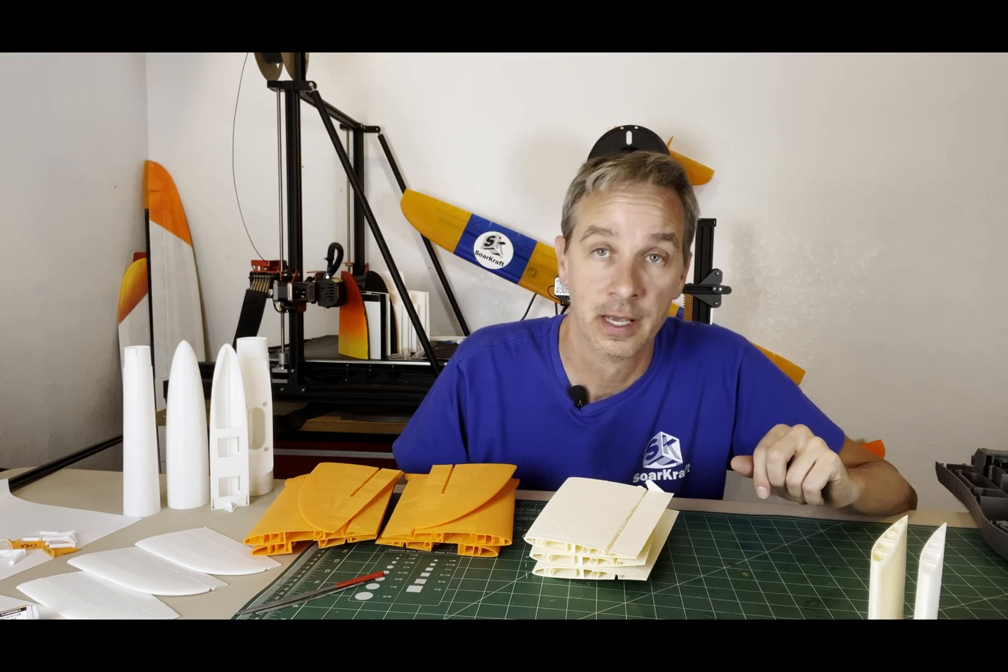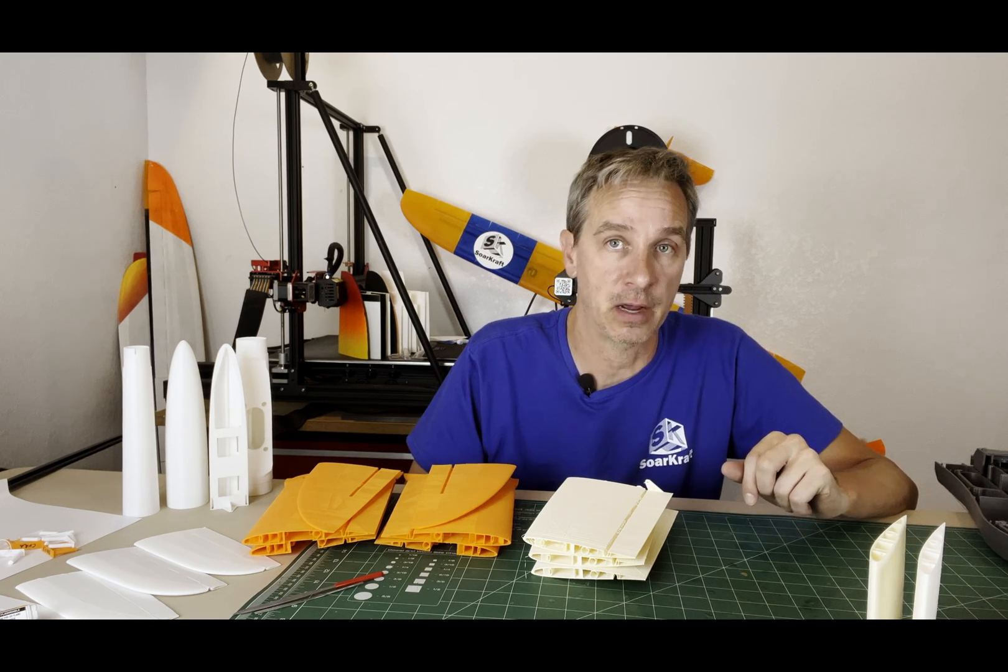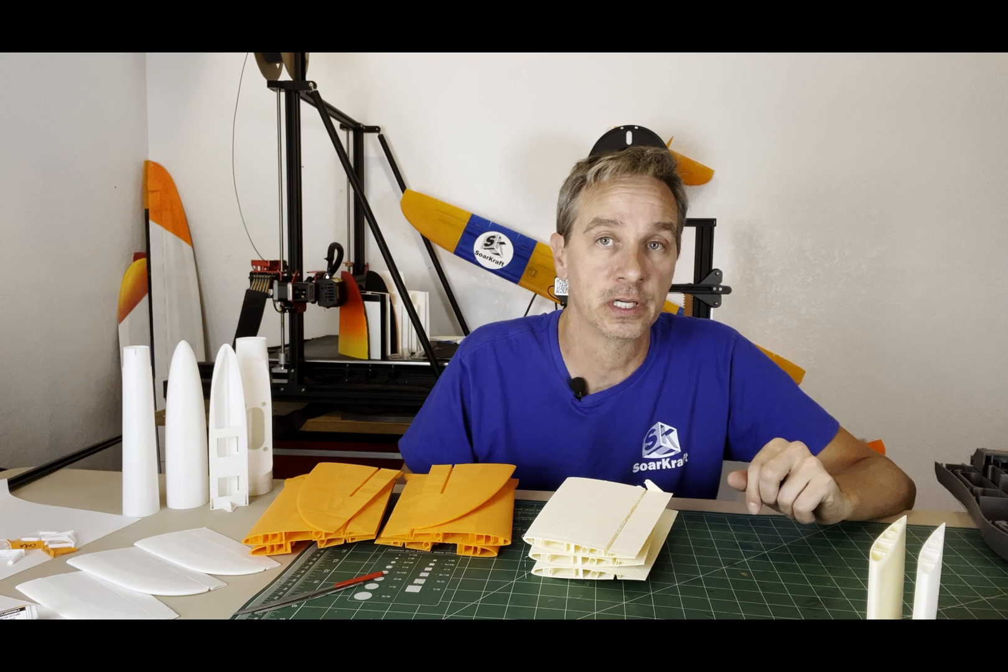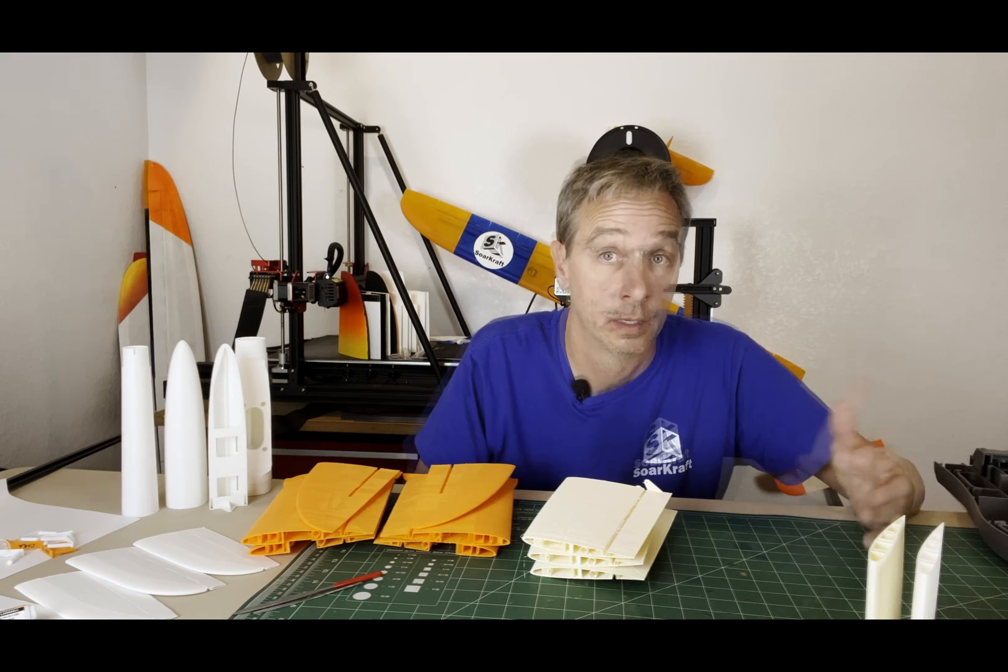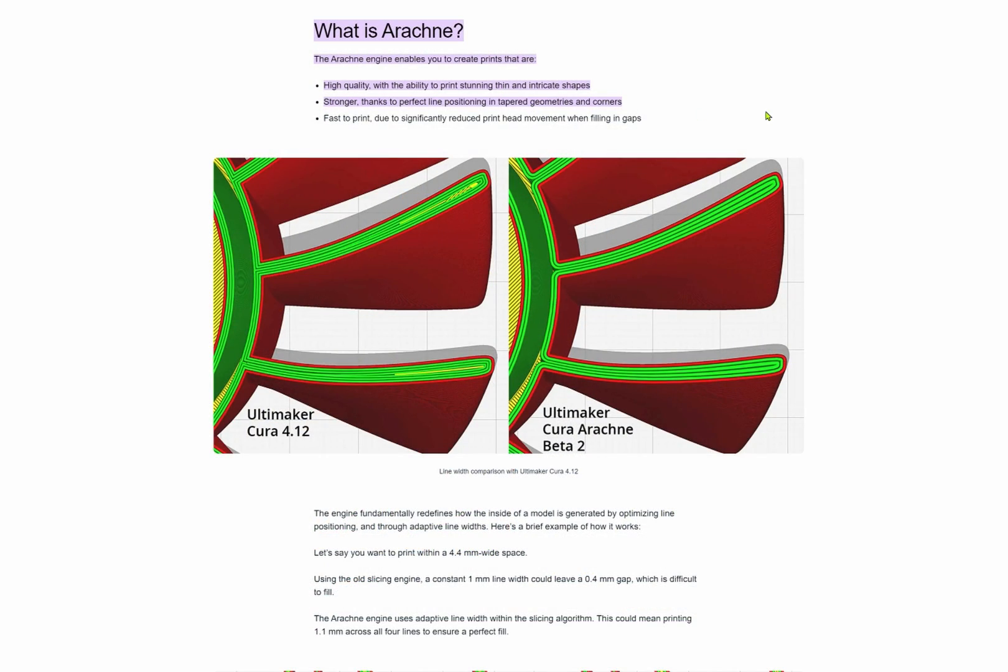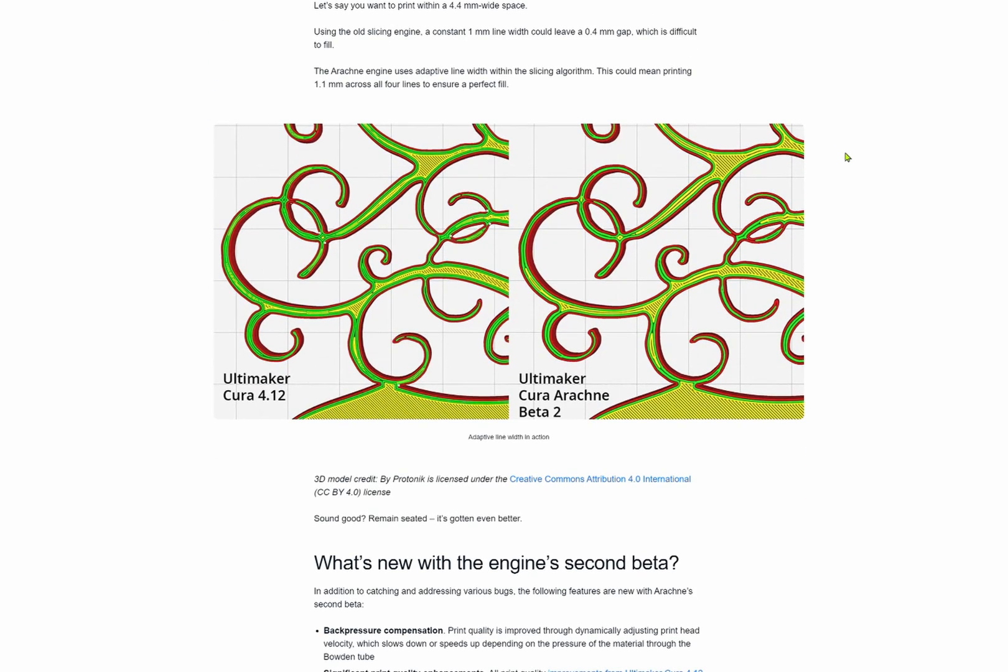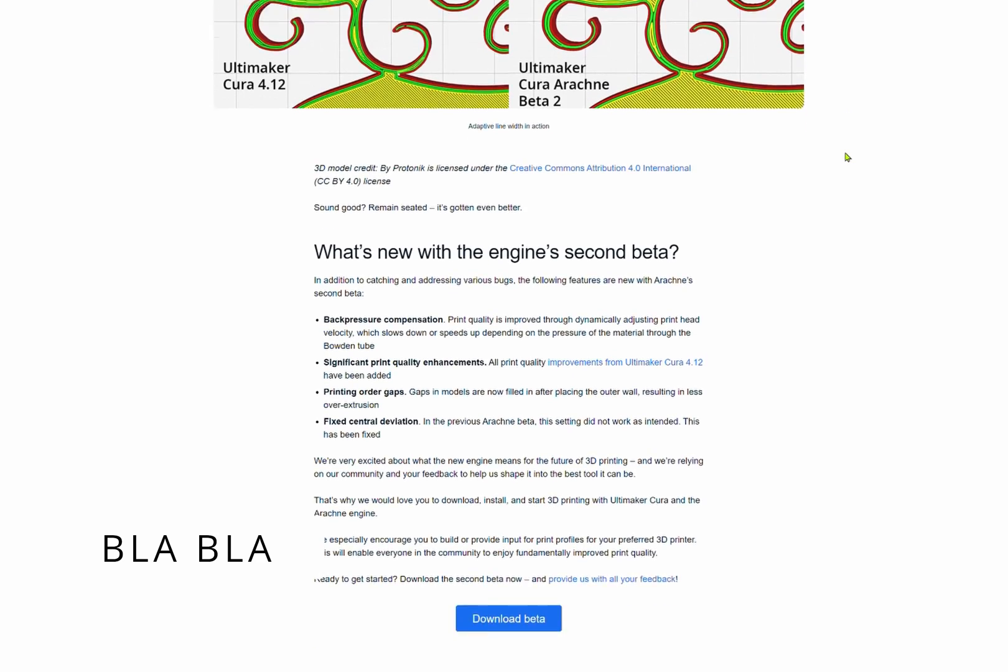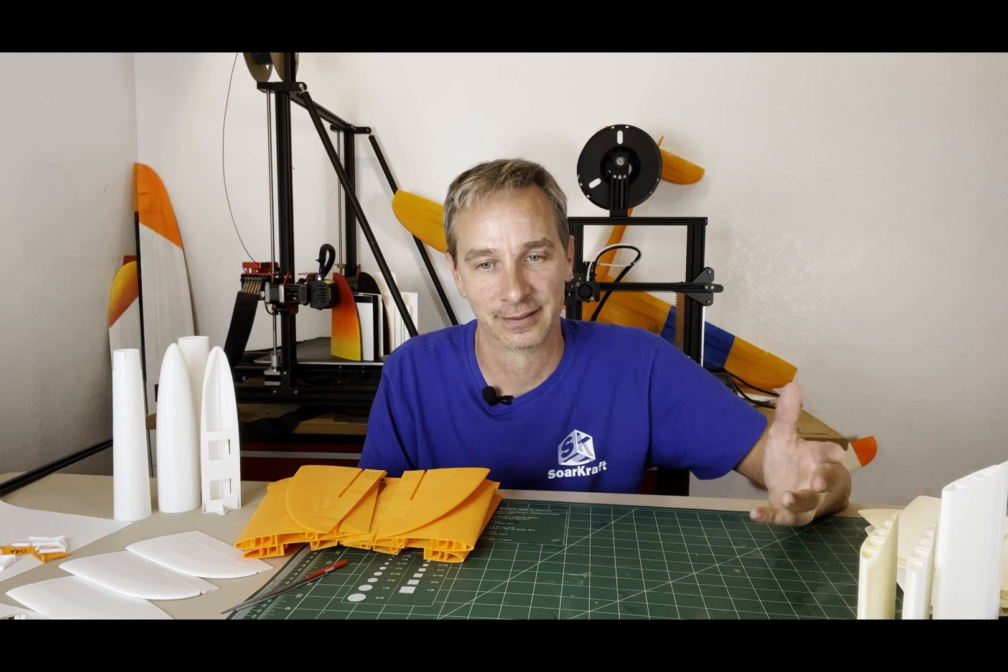Both Cura and Prusa Slicer just came out with a big update. Both slicers are using the new Arachne perimeter engine. The marketing spiel from Cura is that the engine allows for high quality with the ability to print stunning thin wall intricate shapes, stronger thanks to perfect line positioning and taper geometries and corners, fast to print due to significantly reduced print head movement when filling gaps.